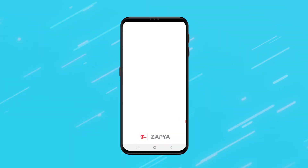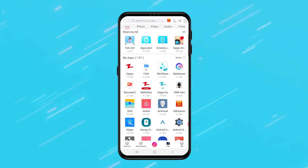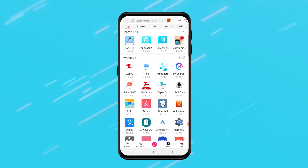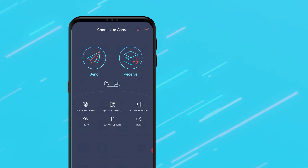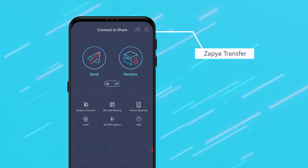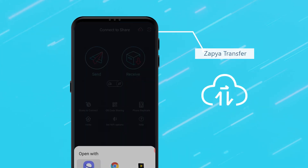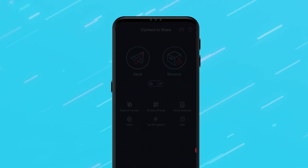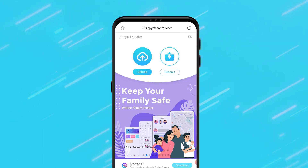To transfer files online on your Zapia application, click on the transfer icon located at the bottom of the screen. Then click on the Zapia transfer icon that is located in the top right corner. Your device will automatically open Zapia Transfer up on your web browser.